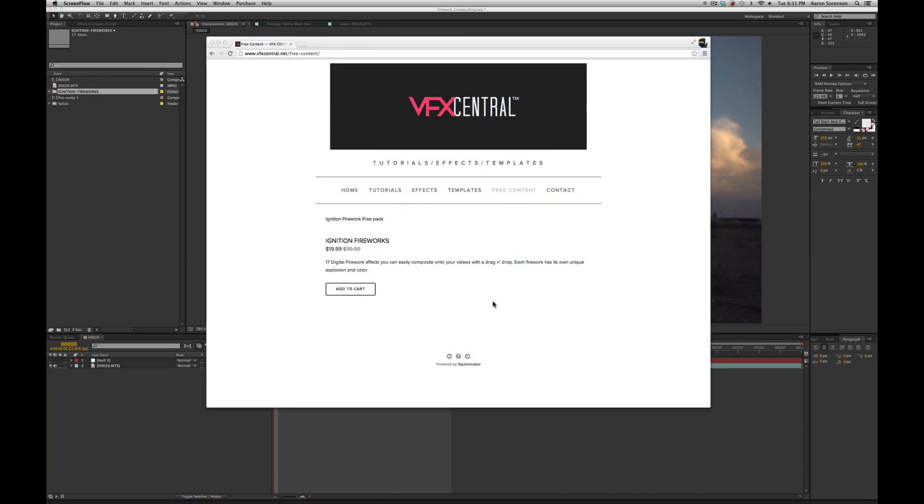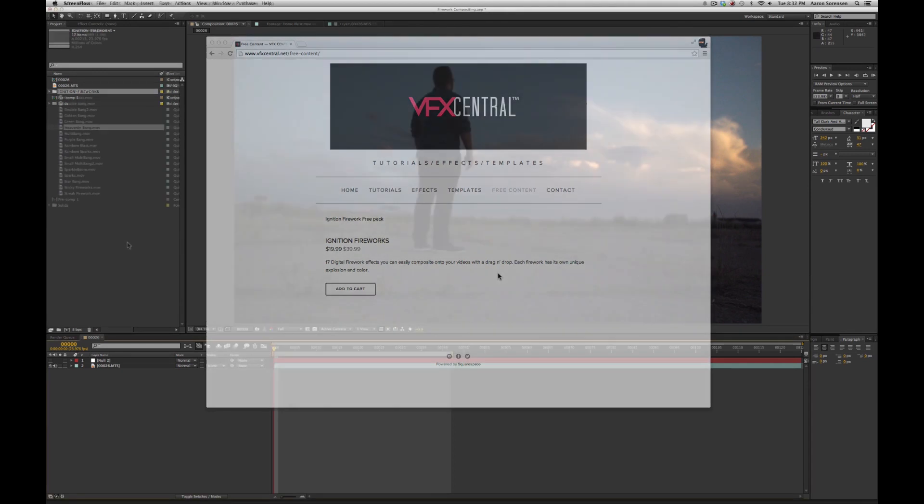Before I begin, I should mention that you can purchase these digital firework effects at vfxcentral.net. You can also download a free firework pack in our free content page. I'll make a link down below. Check it out.